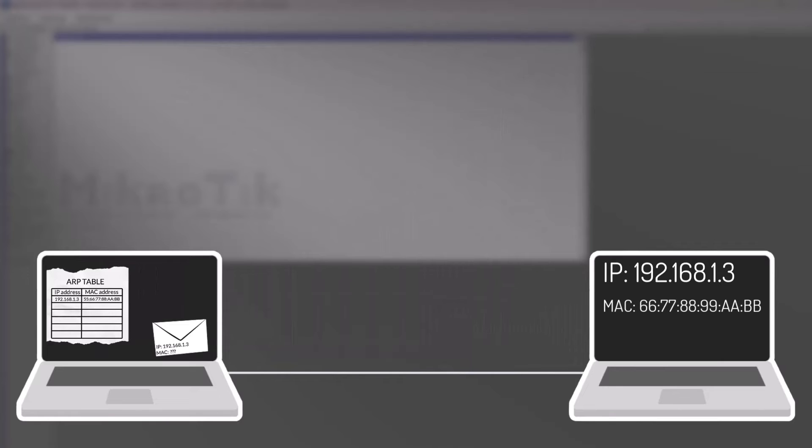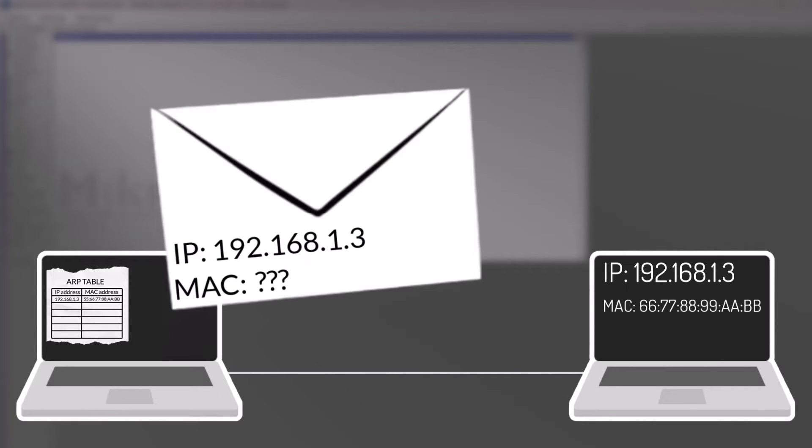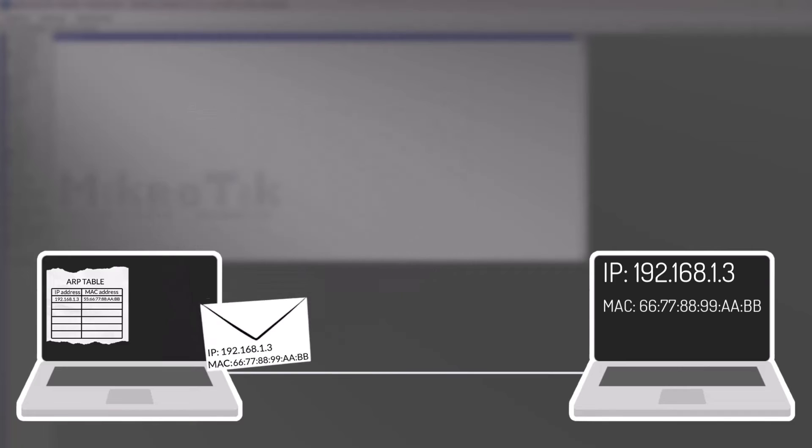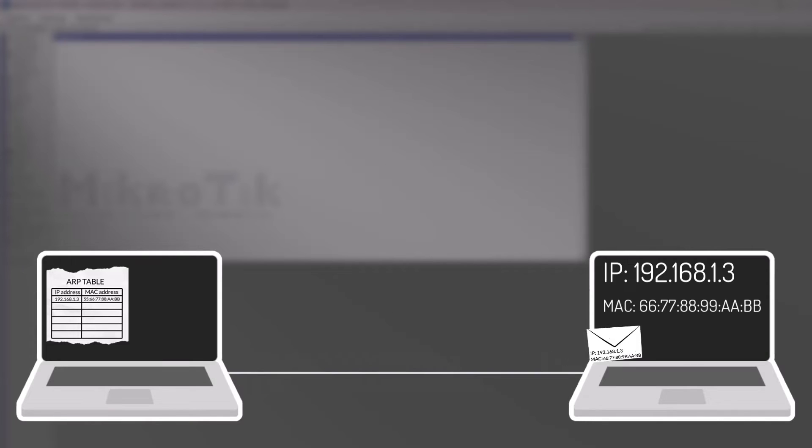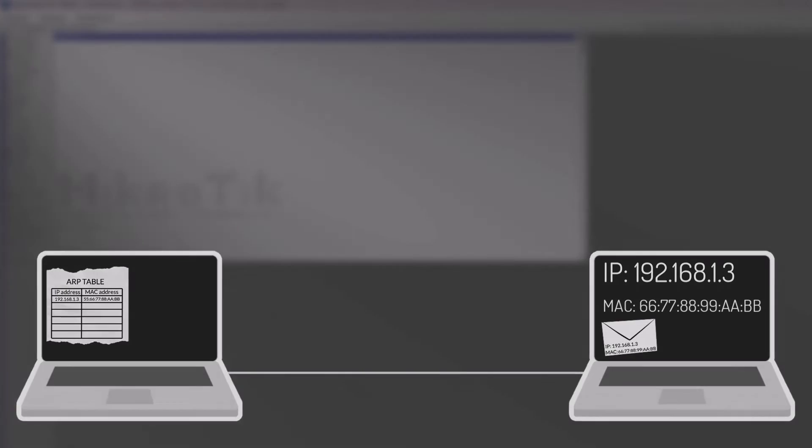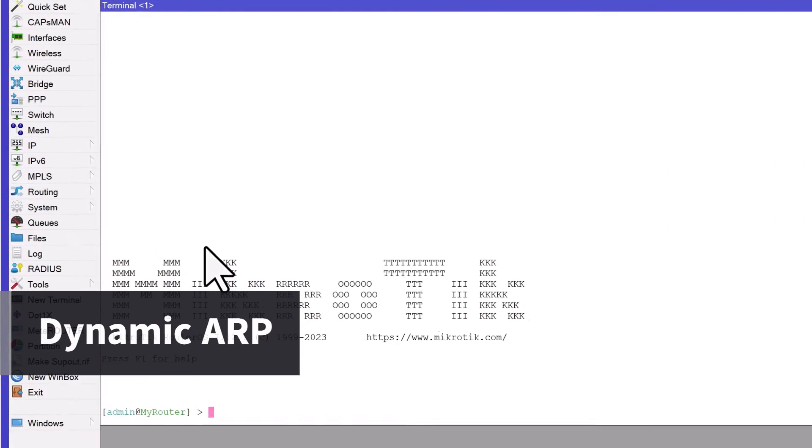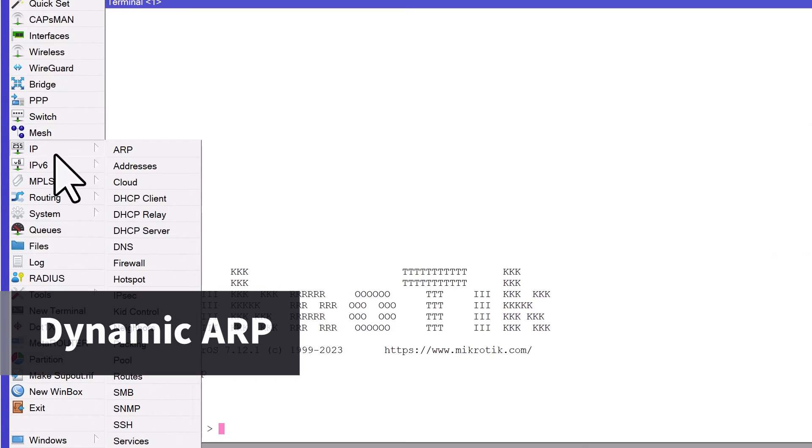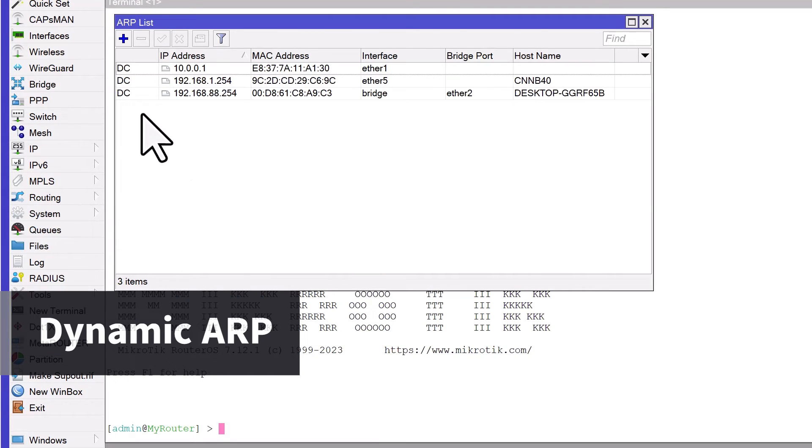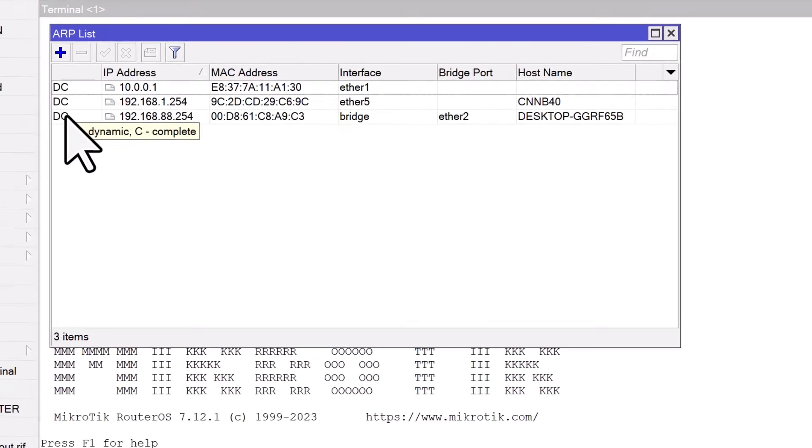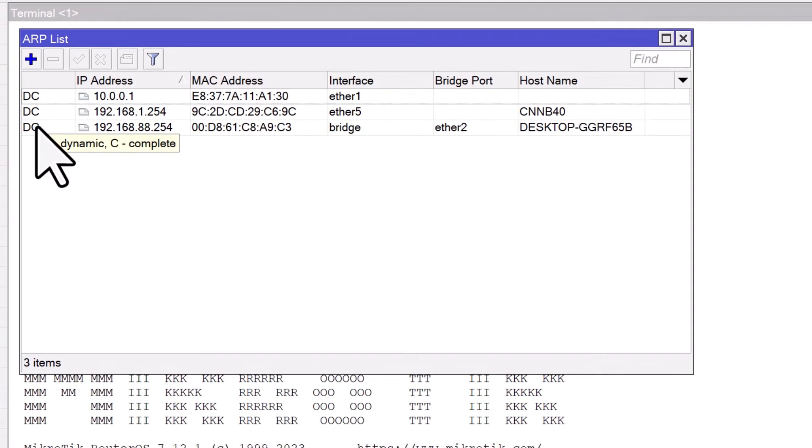With the correct MAC address, the device can now frame packets to be sent to the destination device. The data link layer uses the MAC address to ensure the packet reaches the correct destination on the local network. You can see the ARP entries by going to IP ARP. By default, MikroTik uses Dynamic ARP. This means that the router will automatically create an ARP entry for each device that communicates with it.